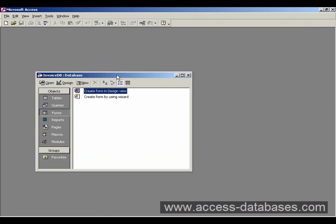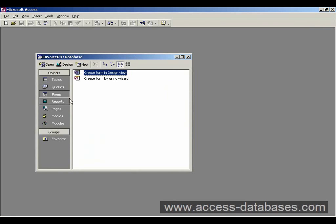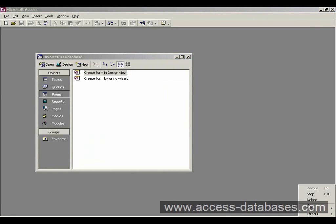So this is our basic Database Window, and this is how we create databases within Access 2000.